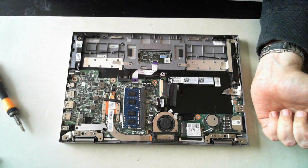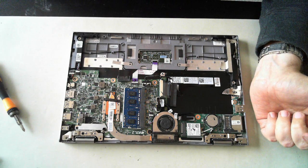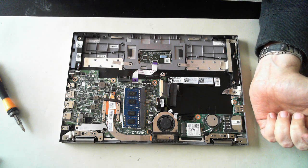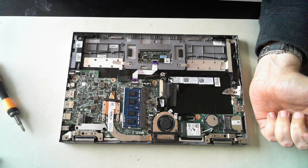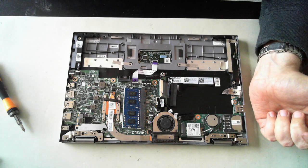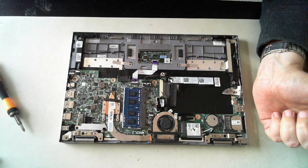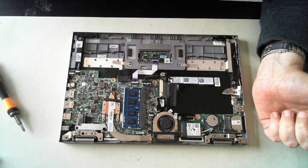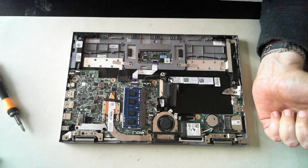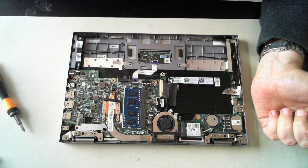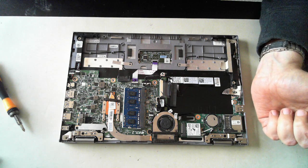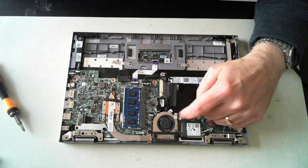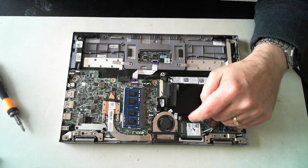So there we go. There's a very brief teardown of this Dell Inspiron 11 3000 series unit. Thank you for watching and we'll catch you next time. Bye for now.